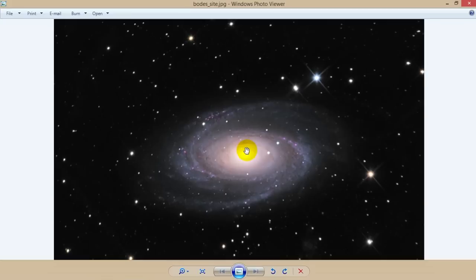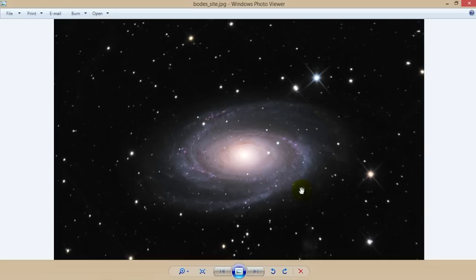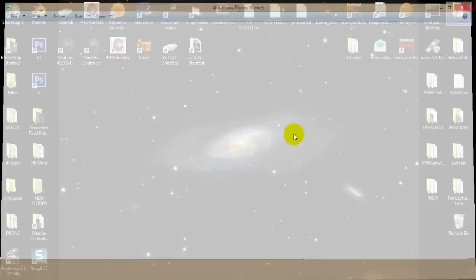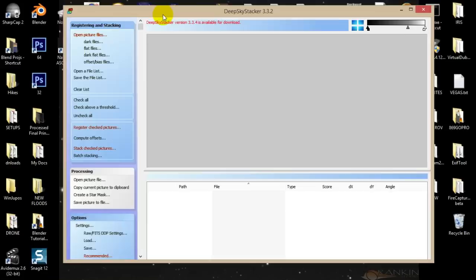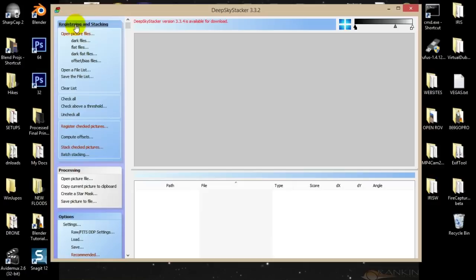I'm going to go over how I stacked all these images in Deep Sky Stacker and then post-processed them in Photoshop. Let's load up Deep Sky Stacker. You might not be familiar with this program, but it's pretty simple to use. Basically you're running down the left side and as you work your way down, you're going through the process of stacking your images. To start off, we're going to go into the Registration and Stacking tab and open up our picture files.